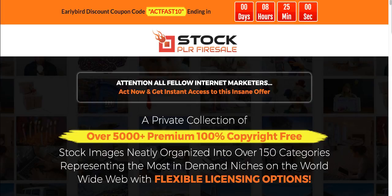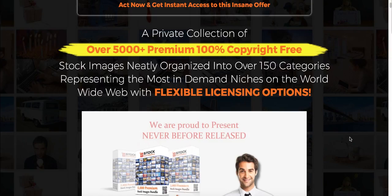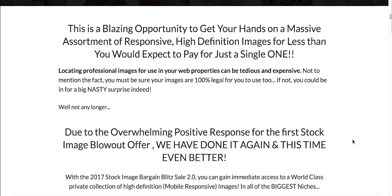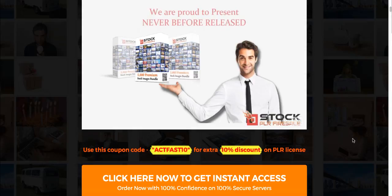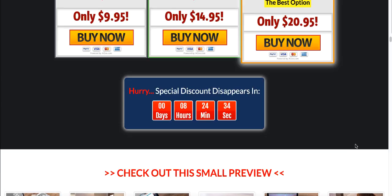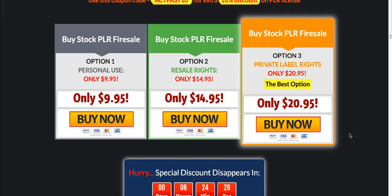There were two ways that you could have purchased this. The first is the personal rights to this stock photo package, or the second, and nearly everybody did this because I pushed you to, was the private label rights to these stock images. For ten bucks more you could own the ability to create your own products out of this package.